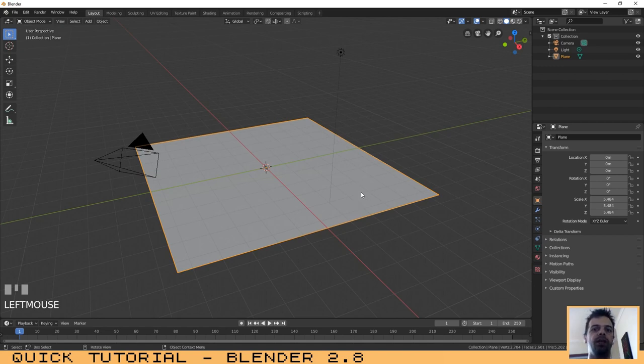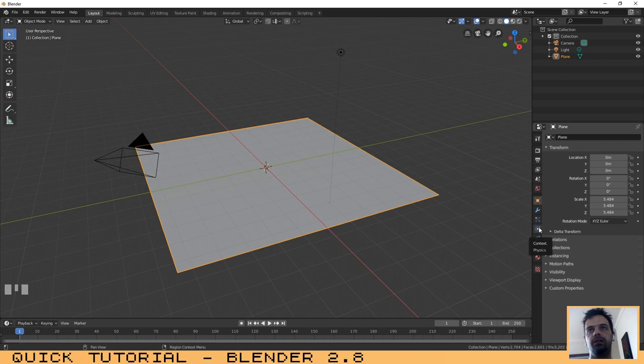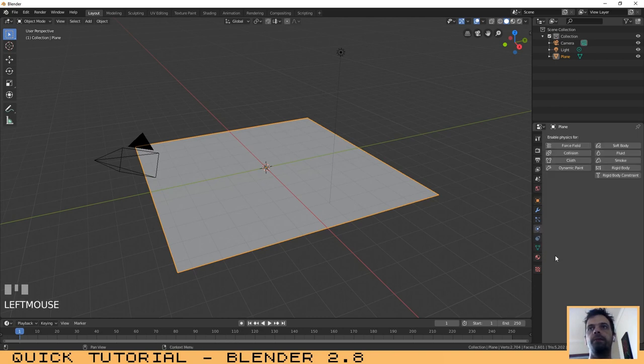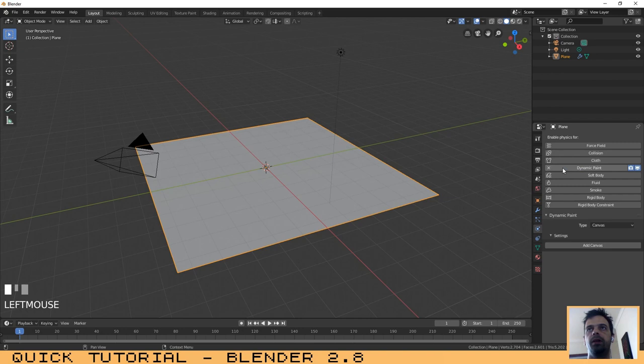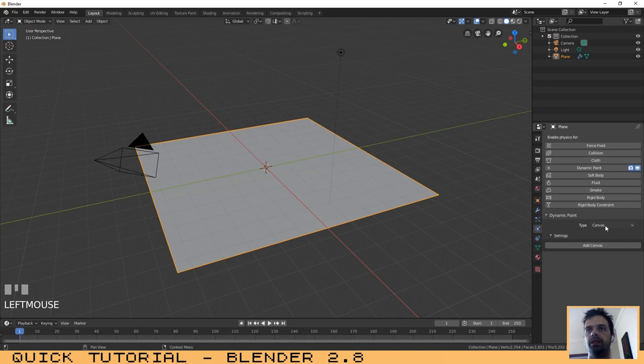Click here on the Physics tab. Choose the Dynamic Paint option. Here where it says Canvas, you will maintain this option and then click here on Add Canvas.